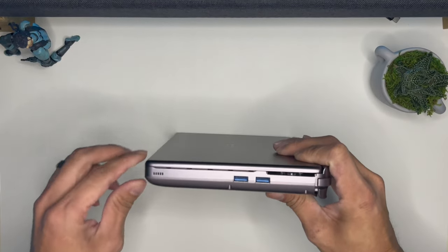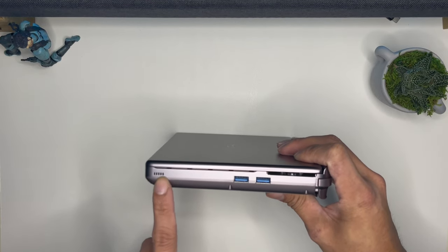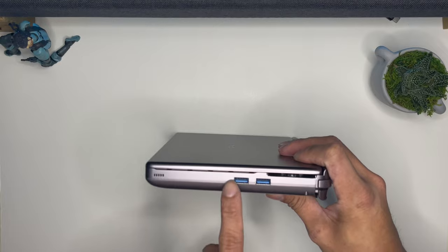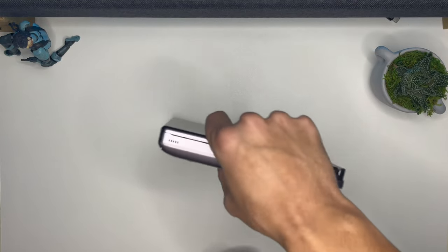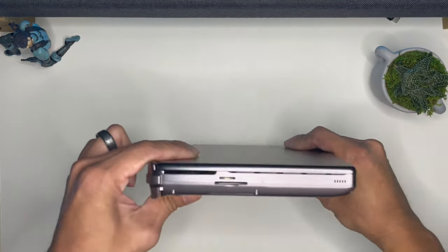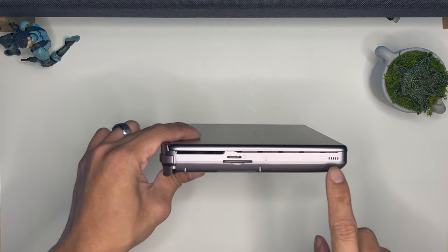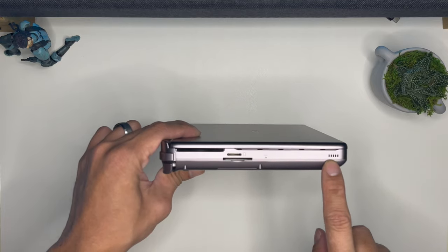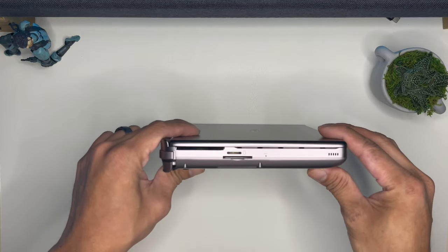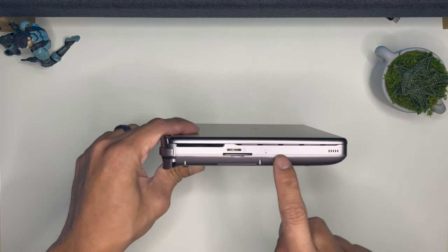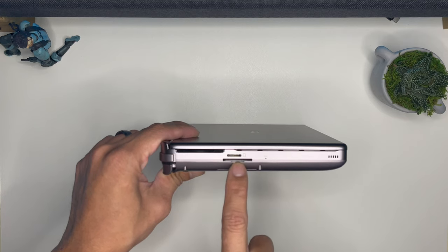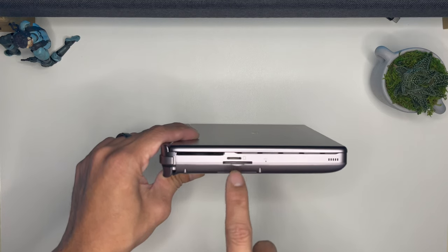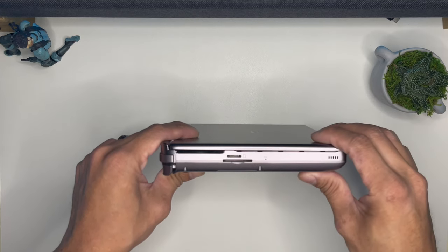On the right side another speaker and then two USB 3.0 ports. Then on the left side your left speaker, so we have a quad speaker going on here, and then micro SD, full size SD card, and then your reset button.